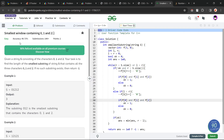Hello everyone, I hope you are doing well. In this video we are going to discuss Geeks for Geeks Problem of the Day, and today's problem is 'Smallest Window Containing 0, 1 and 2'. It is an easy level problem.